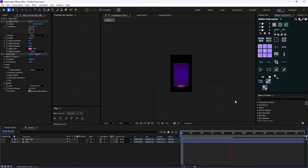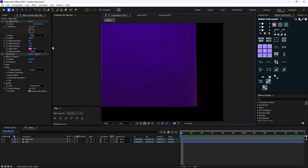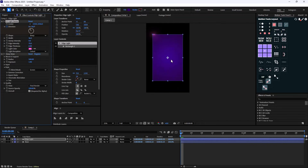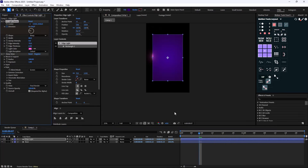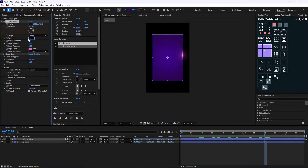Now we have this nice pinkish color. If you see some distortion or edge artifacts, you can change the width parameter to fix that issue. I'll set it to 80 for now — I think that looks good.